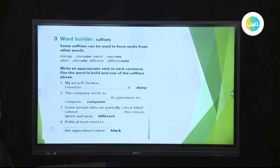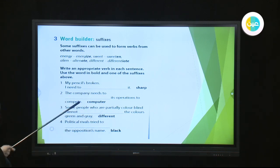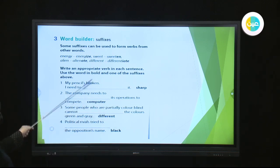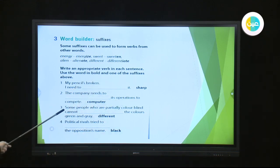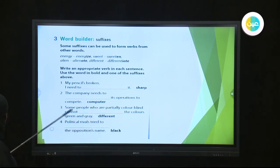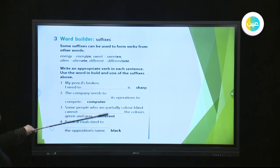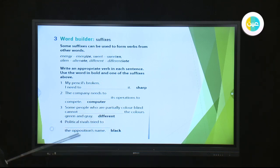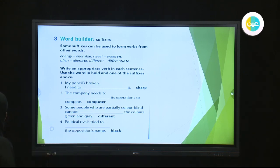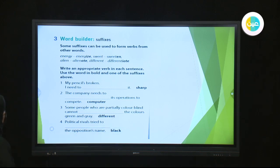The next example: 'The company needs to __ its operations' — the word is 'computer.' Another sentence: 'Some people who are partly colour-blind cannot __ the colours green and grey' — the word is 'different.' And: 'Political rivals tried to __ the opposition's name' — the word is 'black.' Try to add the correct suffix at the end of each word.